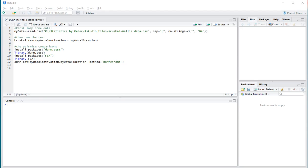Welcome. In this video, I'm going to show you how to perform a Dunn's test as a post-hoc analysis to a Kruskal-Wallis test.